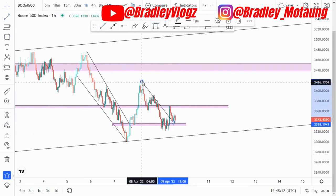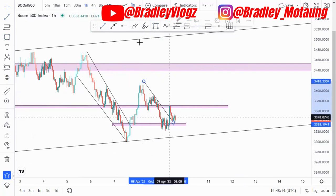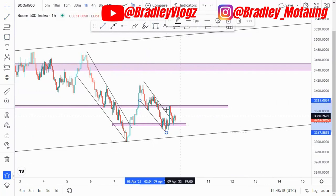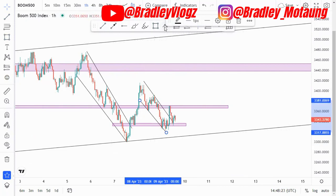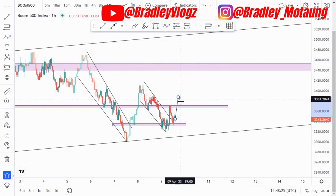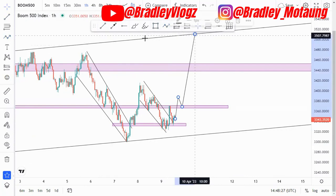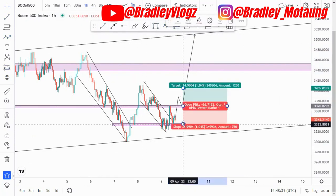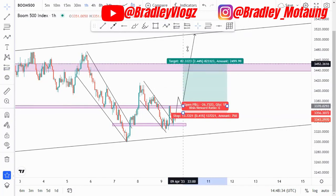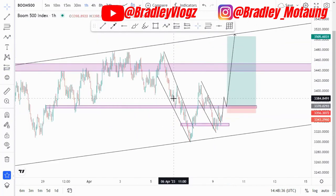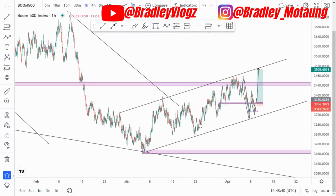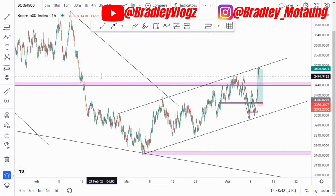We also have another descending channel in this area. We can take buying opportunities after we break structure around this point, retest, and then look for those buys. The stop loss can be just below, with this as your first target and this as your overall target. That's it for the Boom500 analysis — drop a comment, drop a like, and I'll see you on another one.